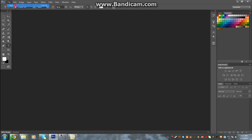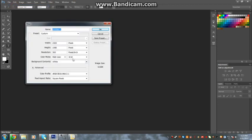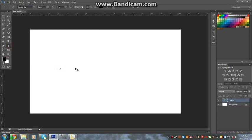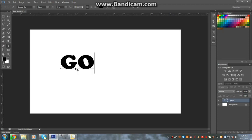So we start off by creating our new document. I like the wide resolution, the 1080p resolution. Then I'm going to take my text tool, type something. I'm going to make it golf because it's a really nice example to use.